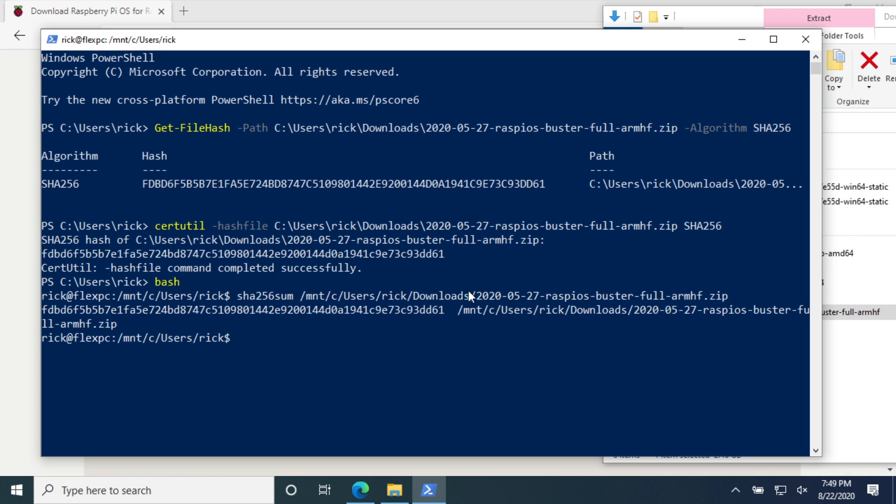That completed. You can see it's similar to one above. FDBD, DD61. So that's three different ways you can calculate a hash on Windows 10.